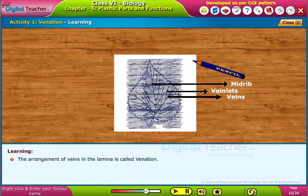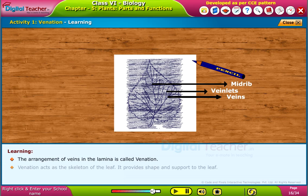The arrangement of veins in the lamina is called venation. Venation acts as the skeleton of the leaf. It provides shape and support to the leaf.